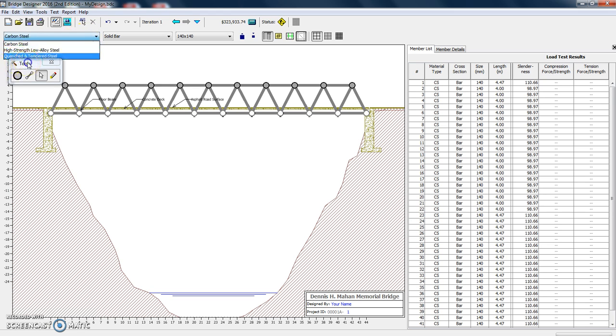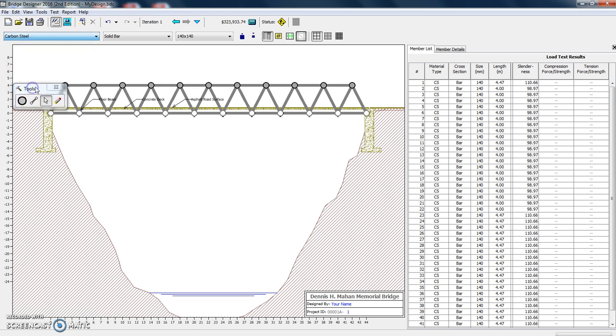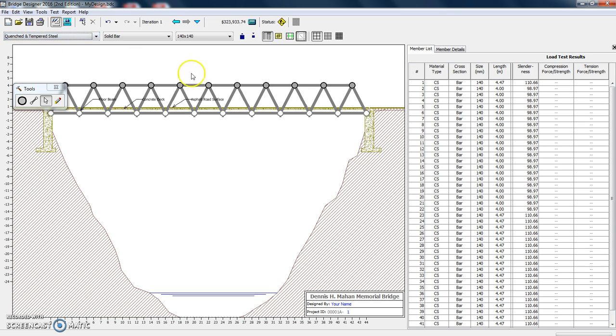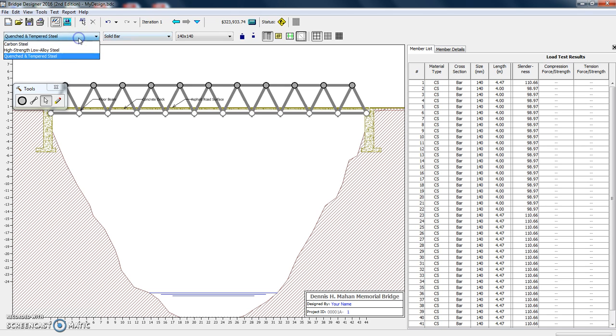We can make it high strength steel or we can make it quench and tempered steel. I won't get into that, but you can just see the size didn't change, just the material changed. And you can see that our cost has changed.